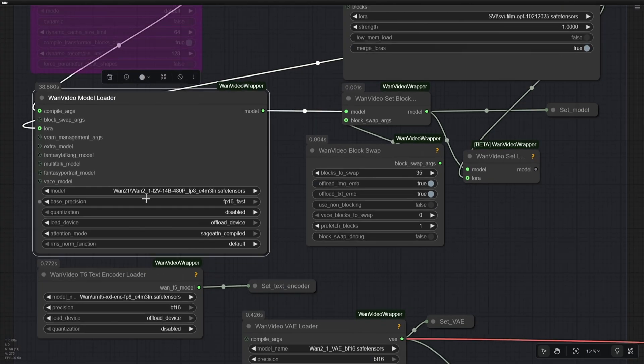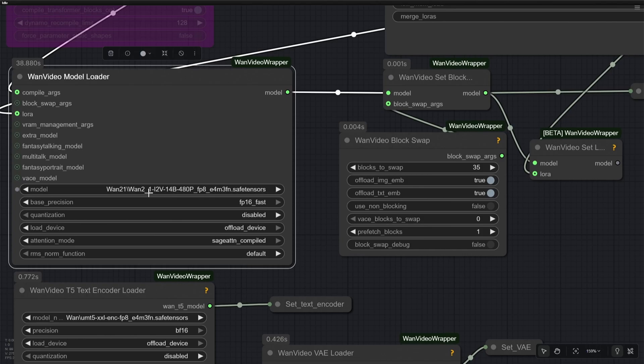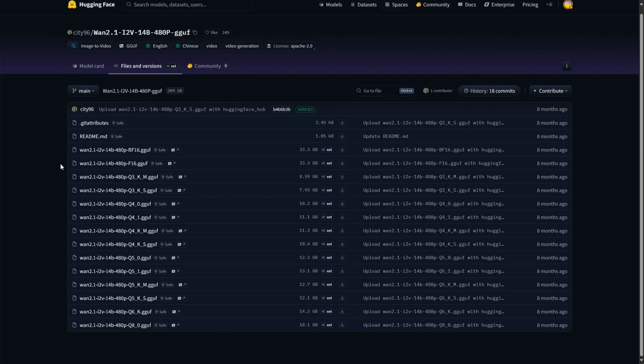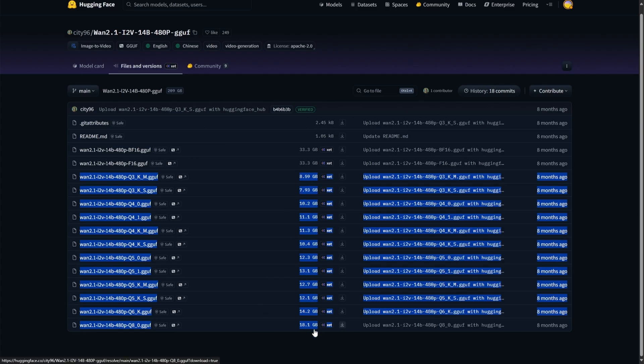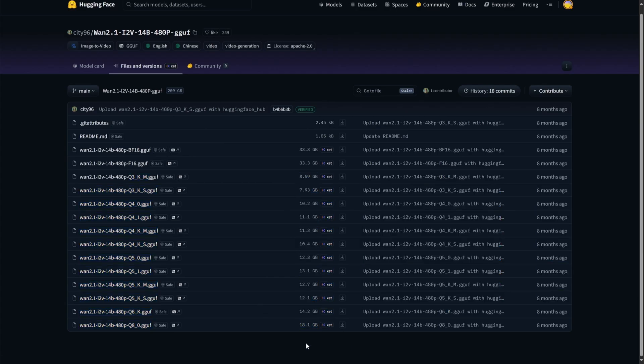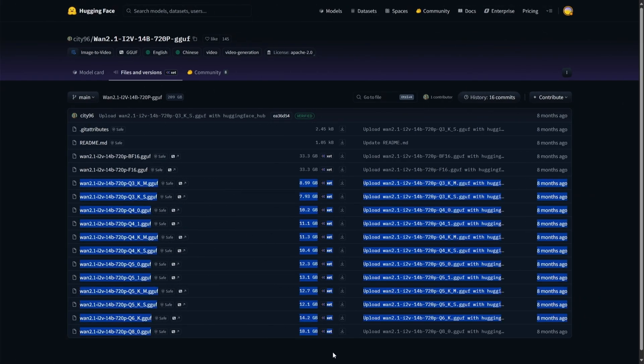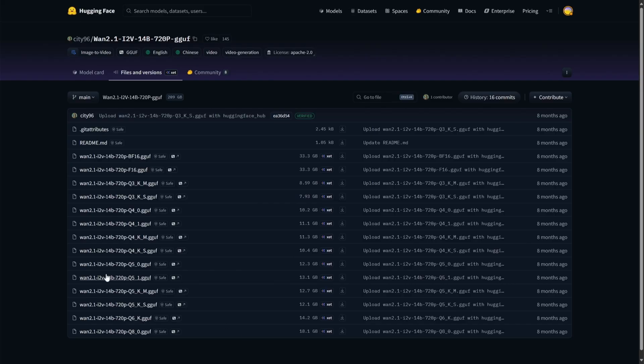The model I am using here is the WAN 2.1 Image to Video FP8 model. You can also use the GGUF model by downloading one from here and then place the file in the UNET folder. The model size is between 8 and 18GB. This 480-pixel model works fine, but if you are looking for quality, then you need to look at the 720-pixel model. The model size for both resolutions are the same, but this one can produce 720-pixel videos. The disadvantage here is the generation time, which depends on the speed and the memory size of the graphics card.